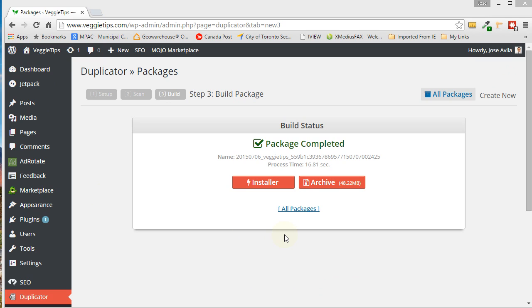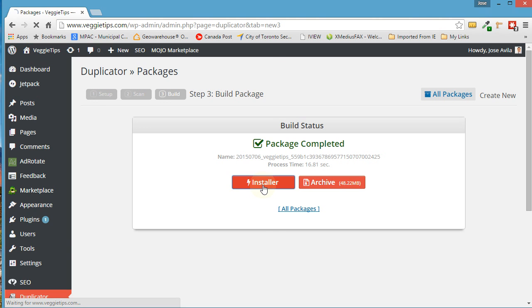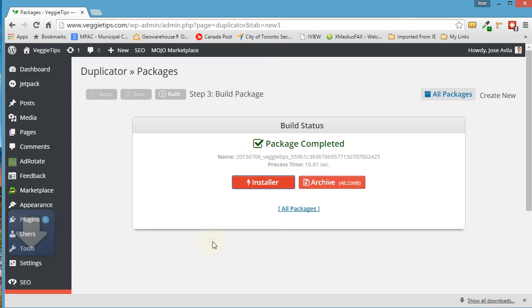So here we have it. The package has now been built and you're given two options: an installer download option and an archive download option. So we want to download them both to my desktop. Just click on Installer. Download it to your desktop. That's a pretty small file, so it should download relatively quickly. There it is, downloaded to the desktop already.